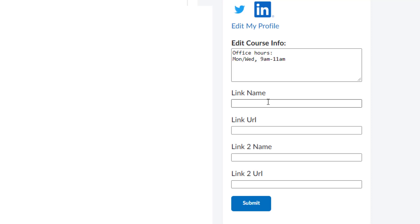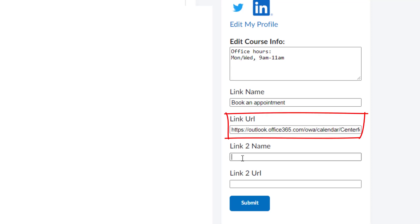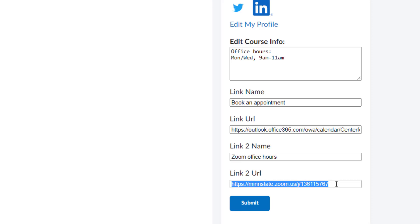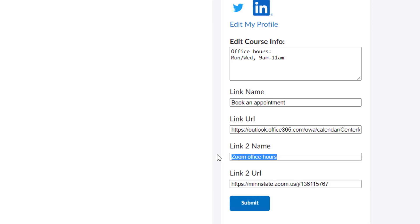For this example, I'm going to put a book an appointment link. And I'm going to grab the address for my bookings page. For link number two, I'm going to put my Zoom office hours link. You would paste in here the link to your Zoom meeting. And just so you know, if you'd rather that the students actually see the address of the URL rather than a different kind of name, you can just paste the Zoom link in there as well. I'll show you what that looks like. I'll go ahead and hit submit.